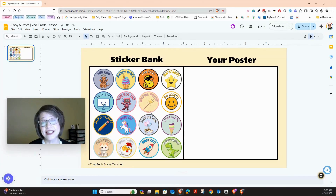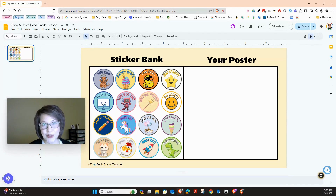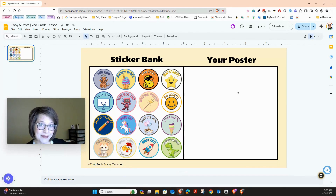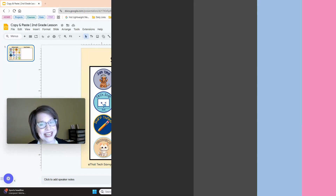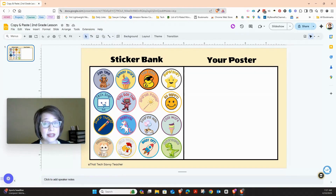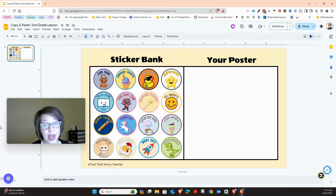This is the slide that you're going to be working with. These are all the stickers that you can choose from, and your job is to put them on your poster side. So let's begin — the first thing you want to do is pick the sticker that you want to put on your poster. We're not going to drag it.